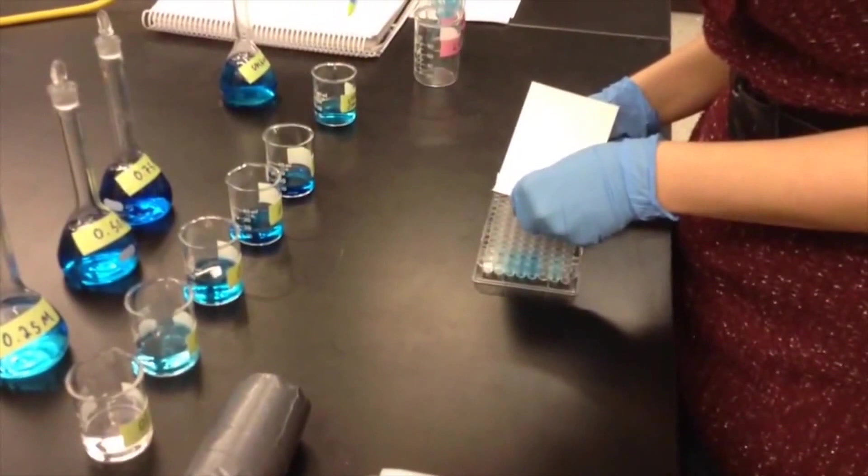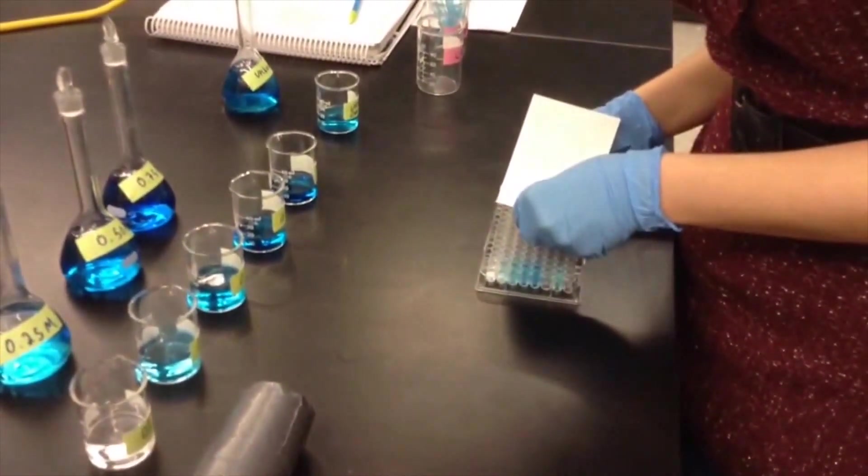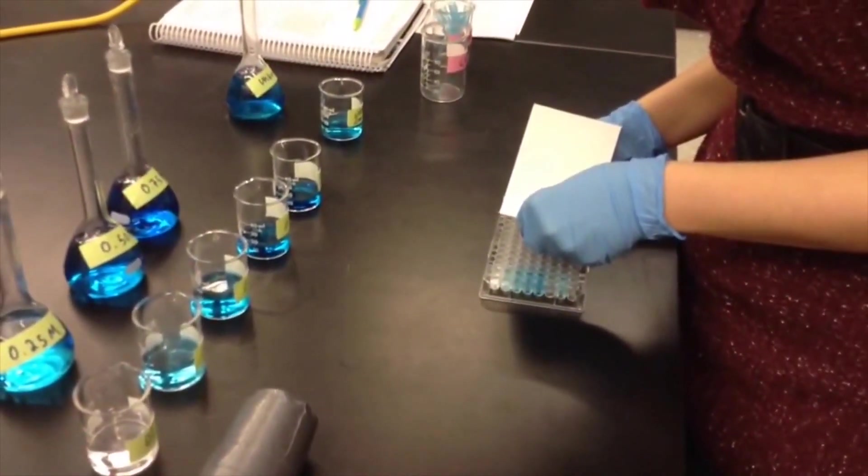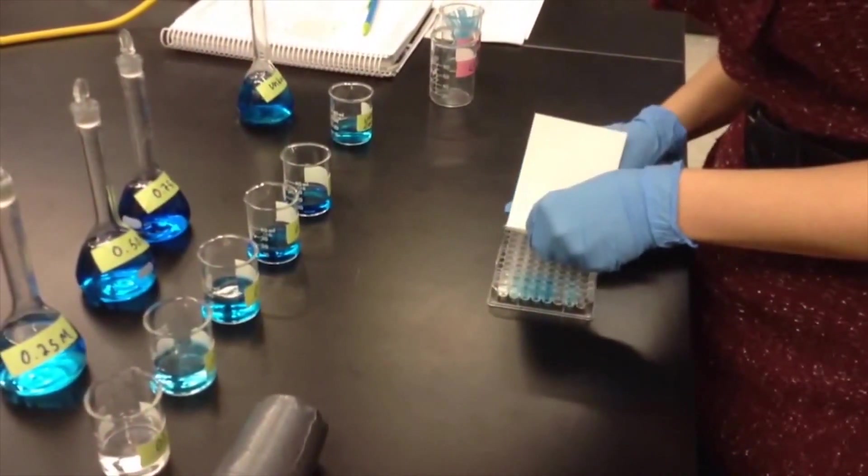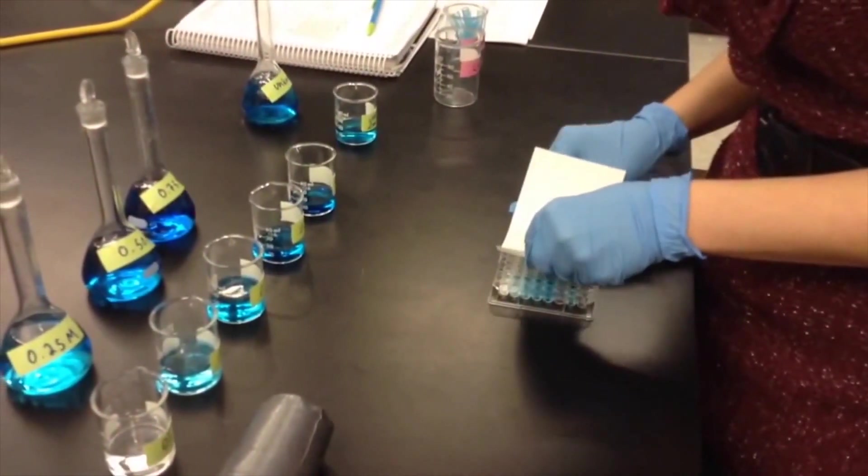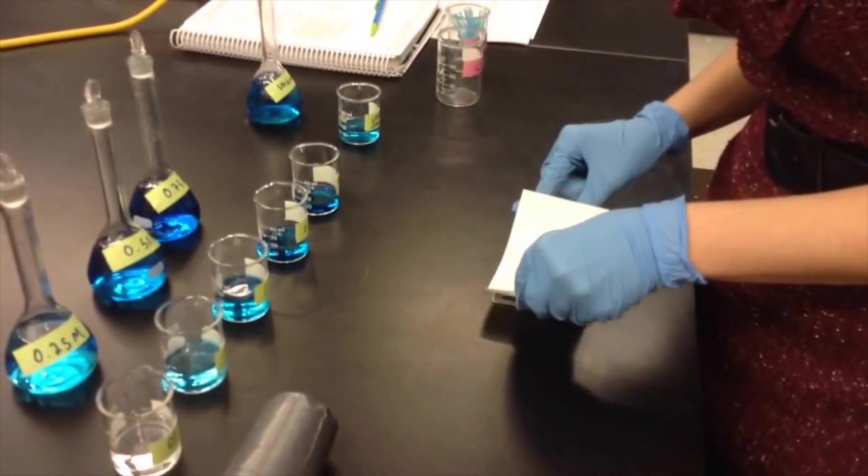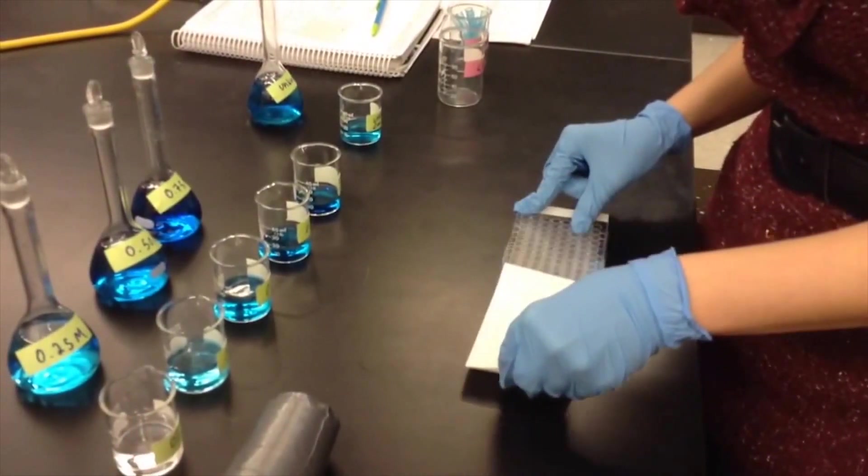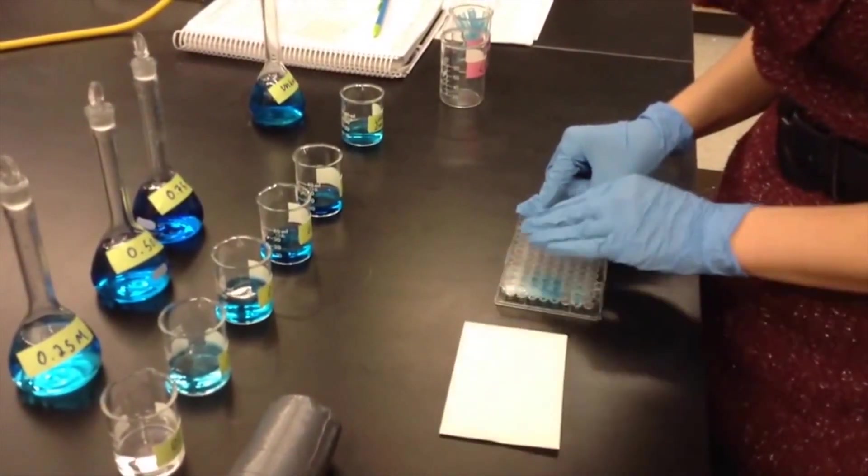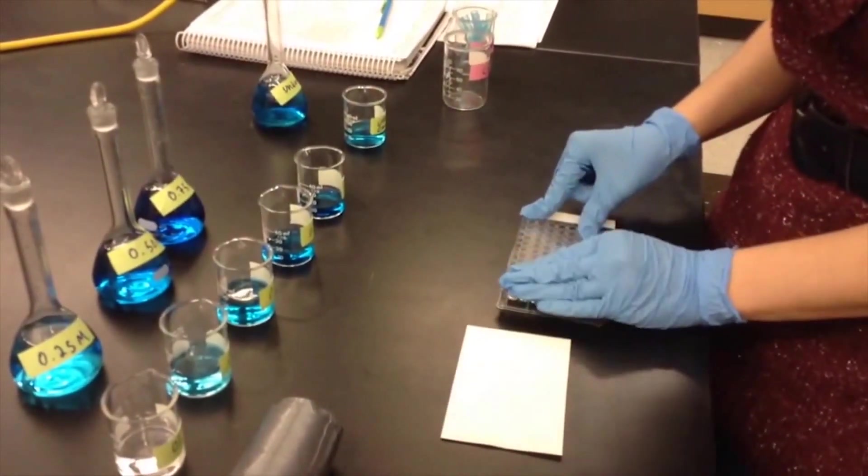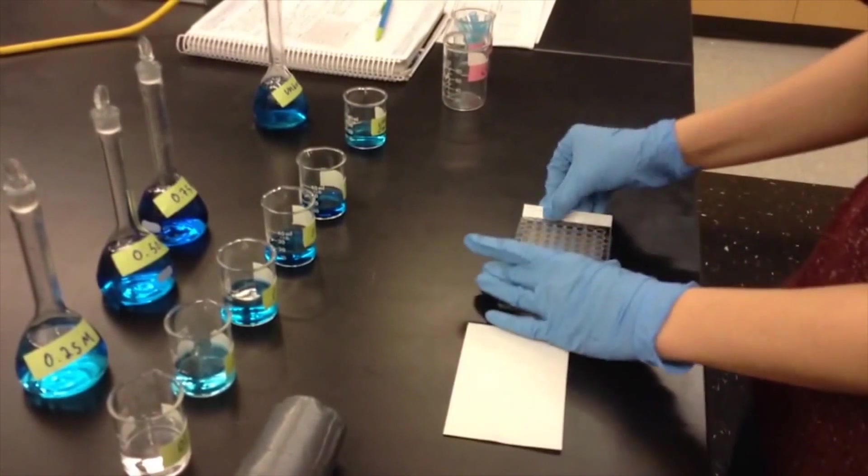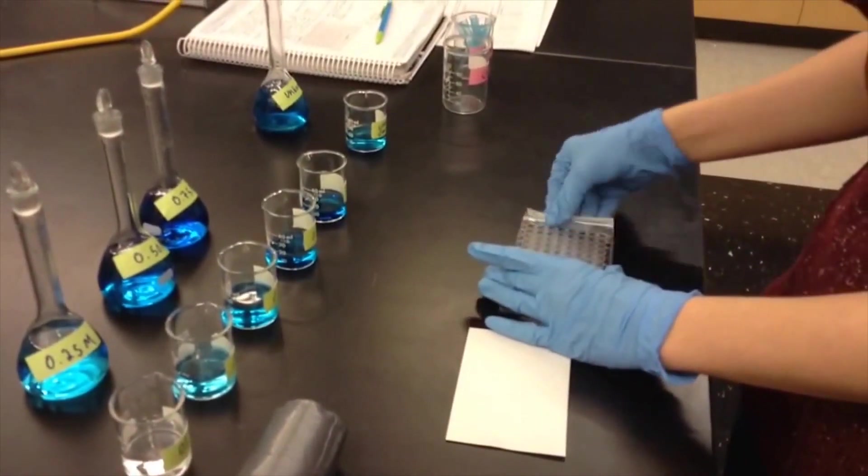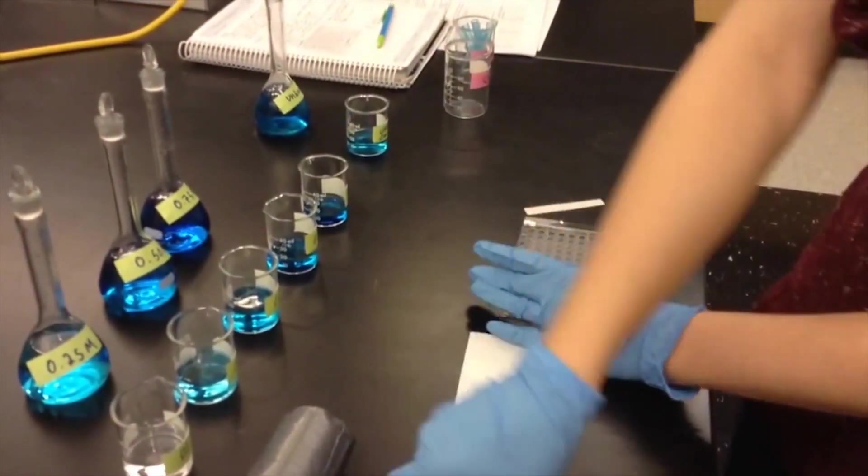If your microplate contents need to be vortexed, cover the microplate with a clear film. Place the sticky side of the film down so the wells are sealed. Use the roller to firmly seal the film.